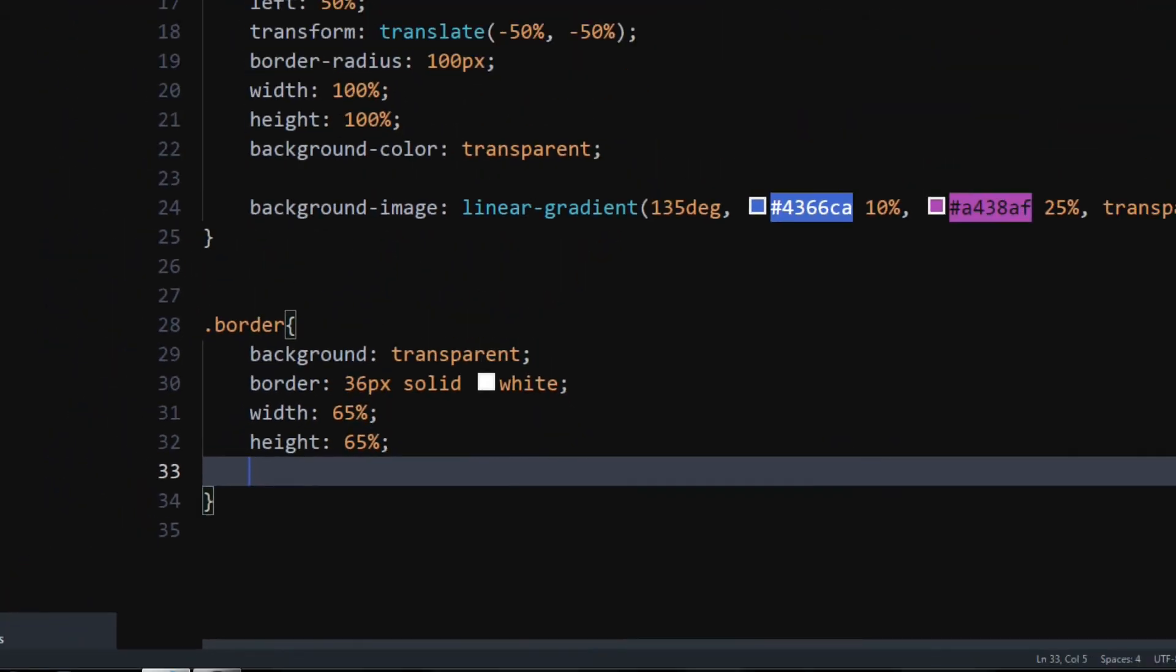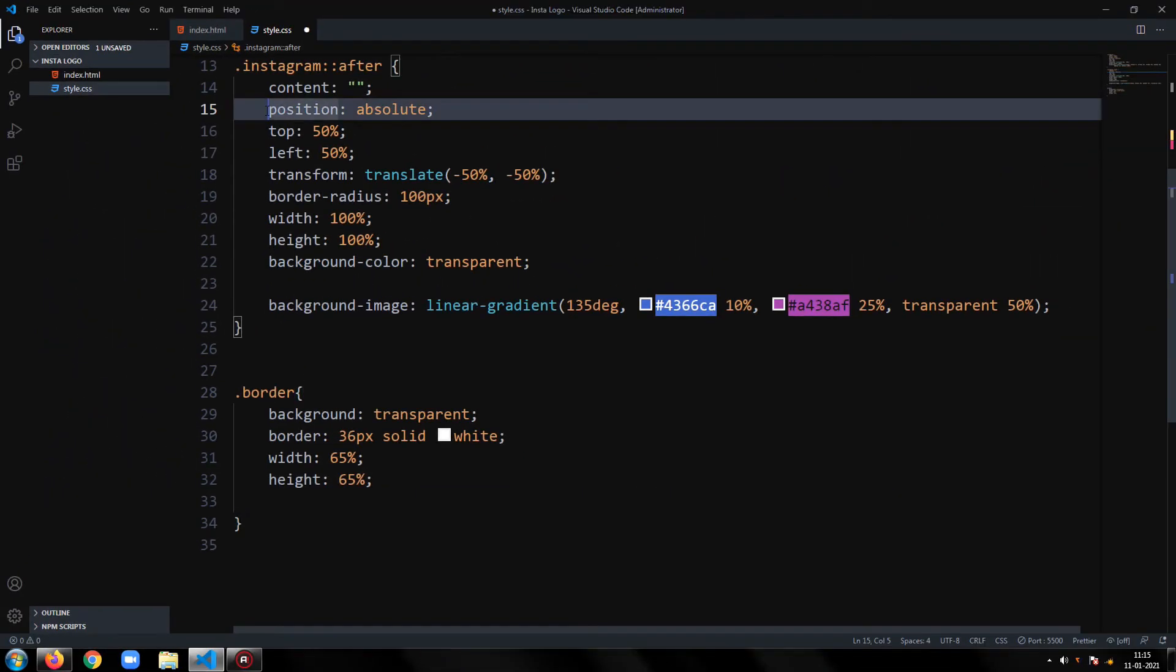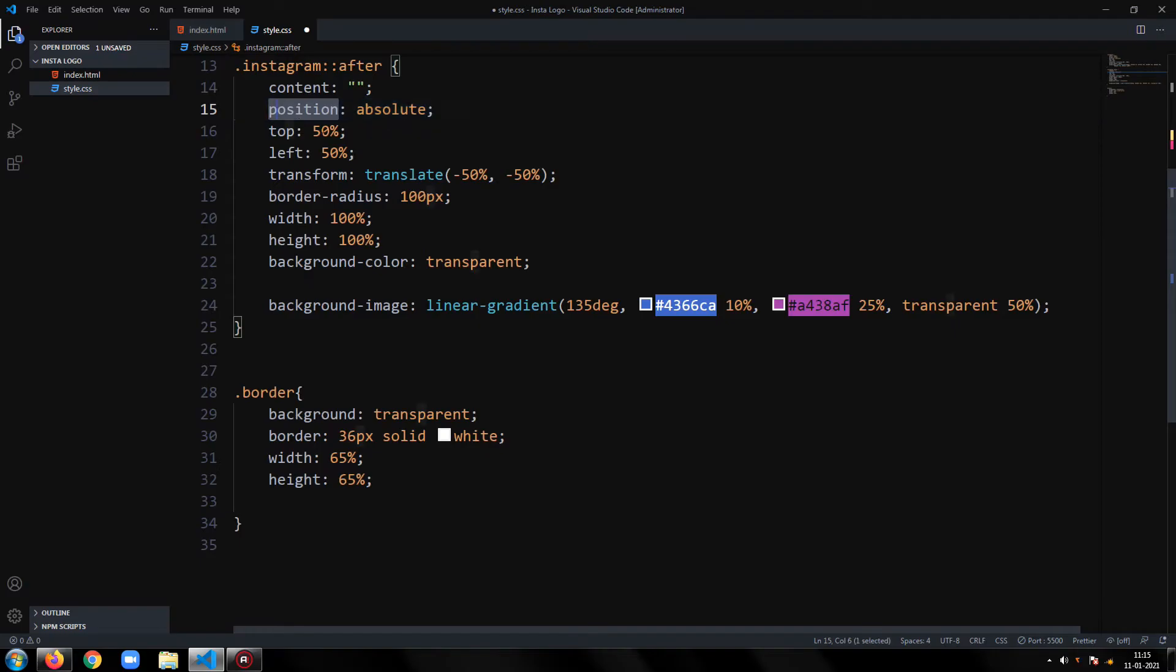Copy-paste the position, top, left, border radius, and transform properties from previous class.